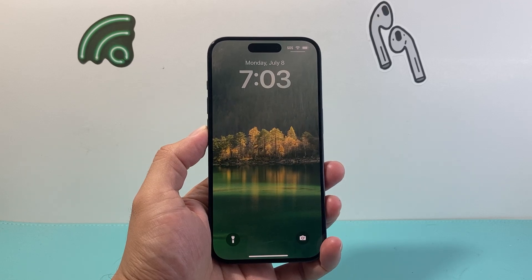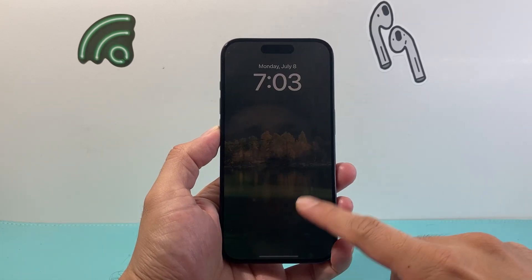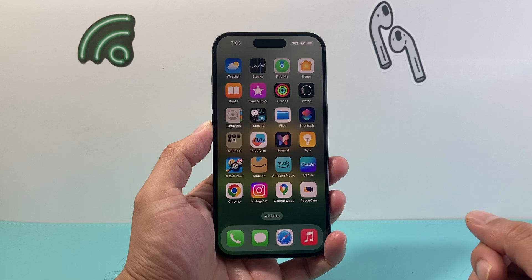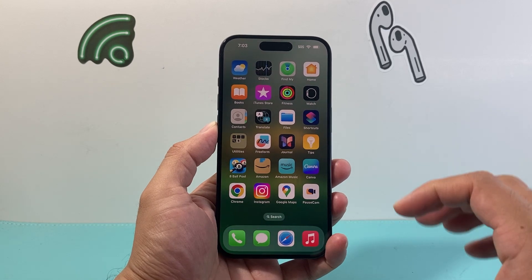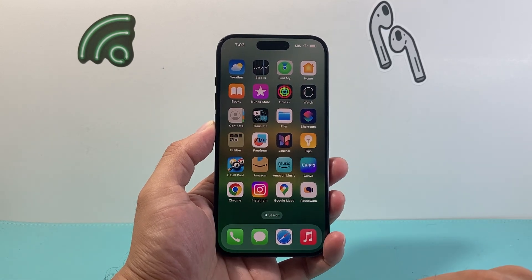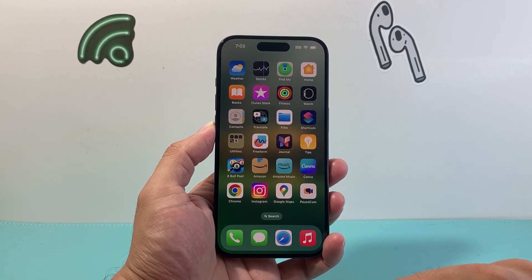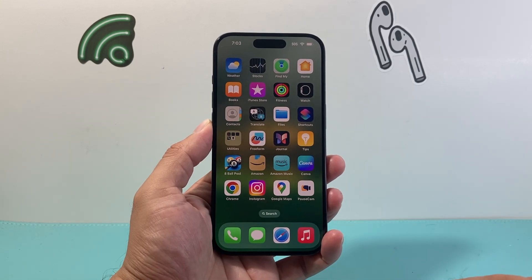Hey everyone, TechnoMintry here with a video for you guys. In today's video, I'm going to show you how to uninstall apps on your iPhone on the latest iOS version in a few different ways.